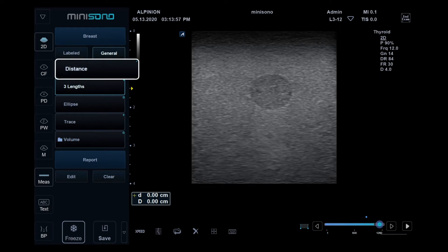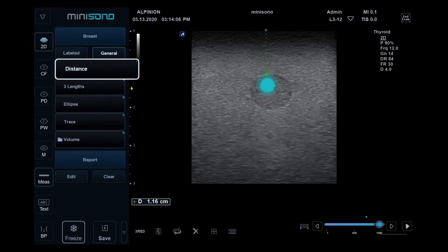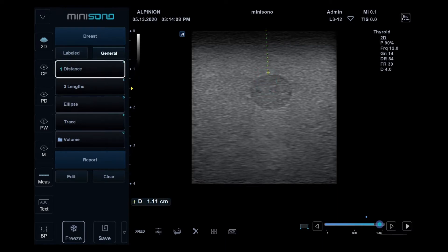Distance: To use calipers, locate the caliper to the first position and release it, and then drag to the end point.